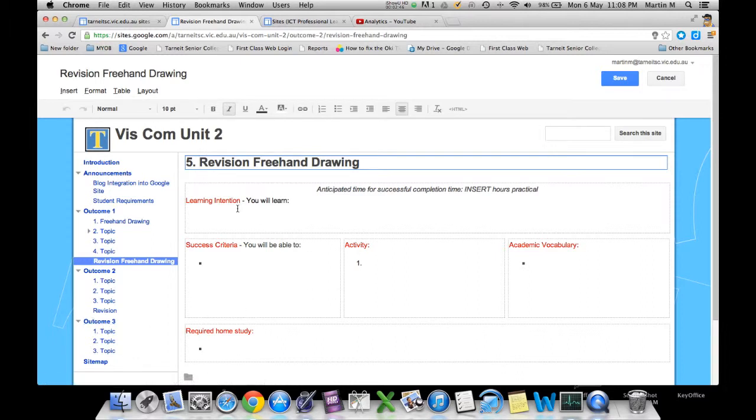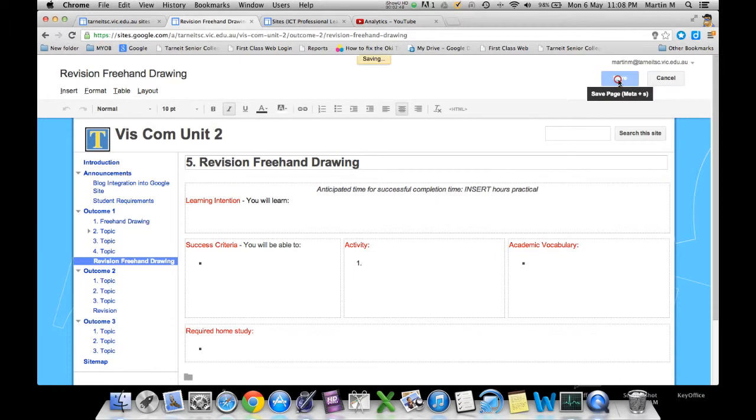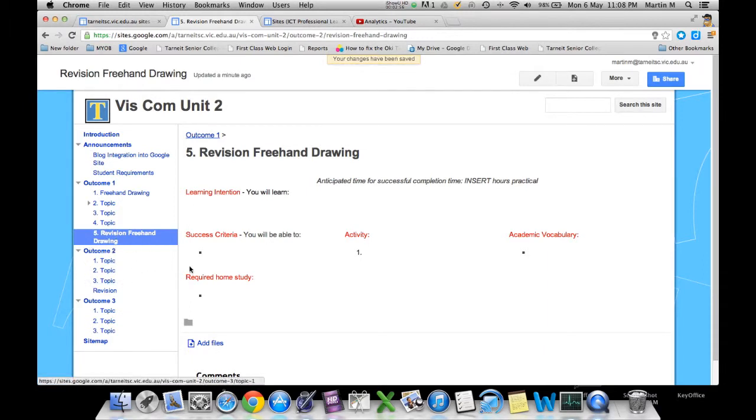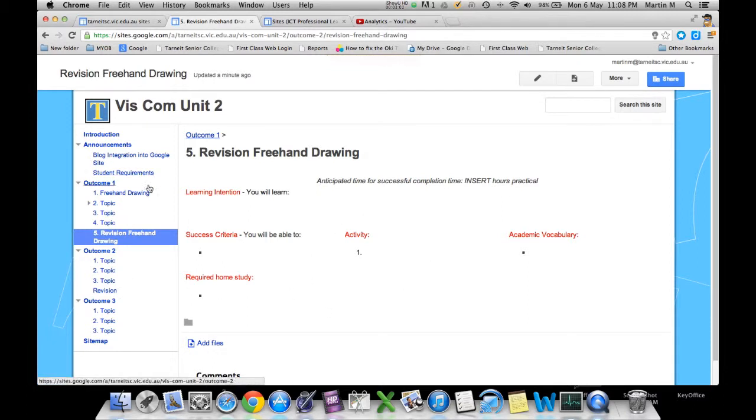So hit save once you're happy with that page, and now you should find that it updates that for you in the menu also. There you go, all sorted, and you're ready to start adding as many pages as you want to your Google site.